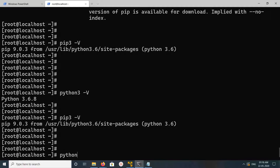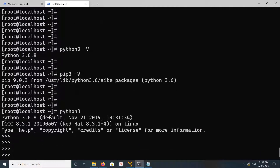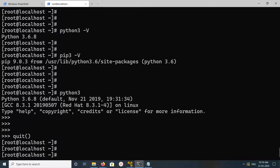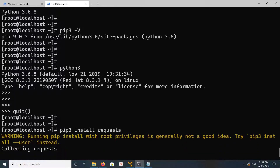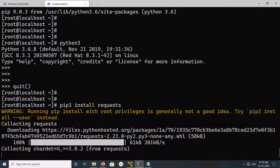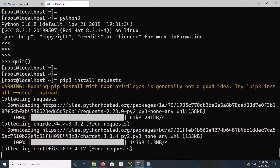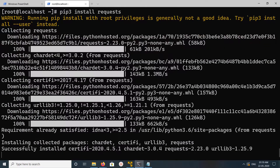Let me go to the python3 console to see this working. If you want to install some package, you can do 'pip3 install', for example, the requests module. This way we can install Python modules using pip3. Thank you.